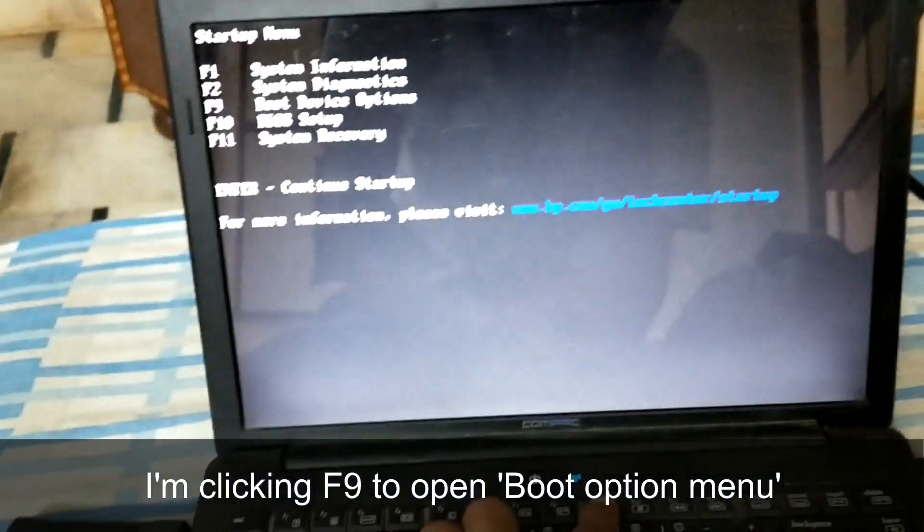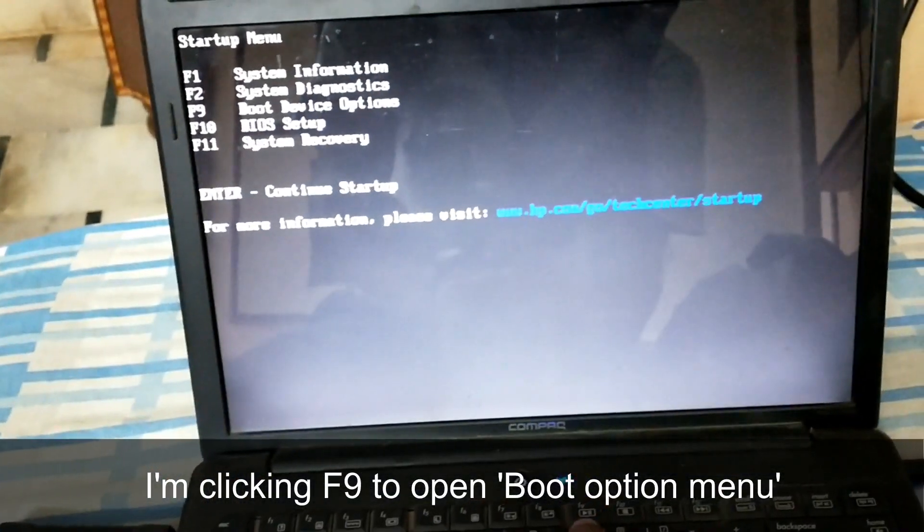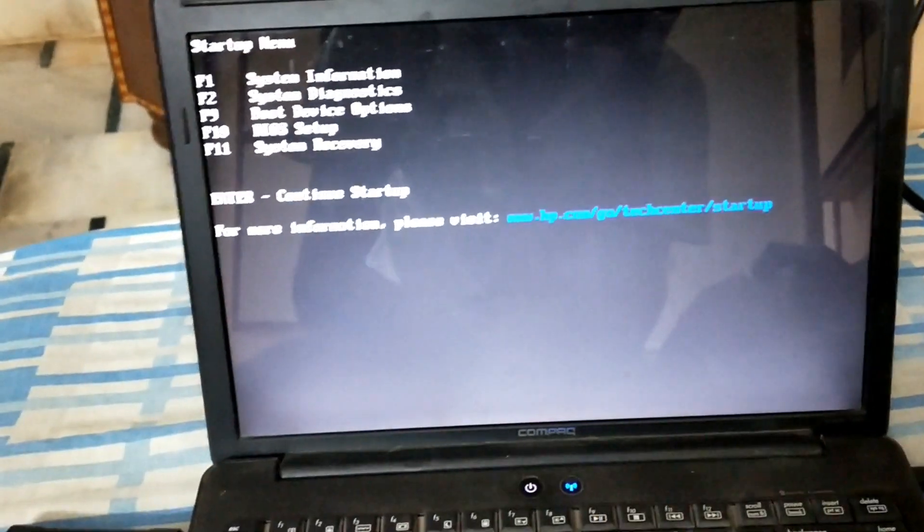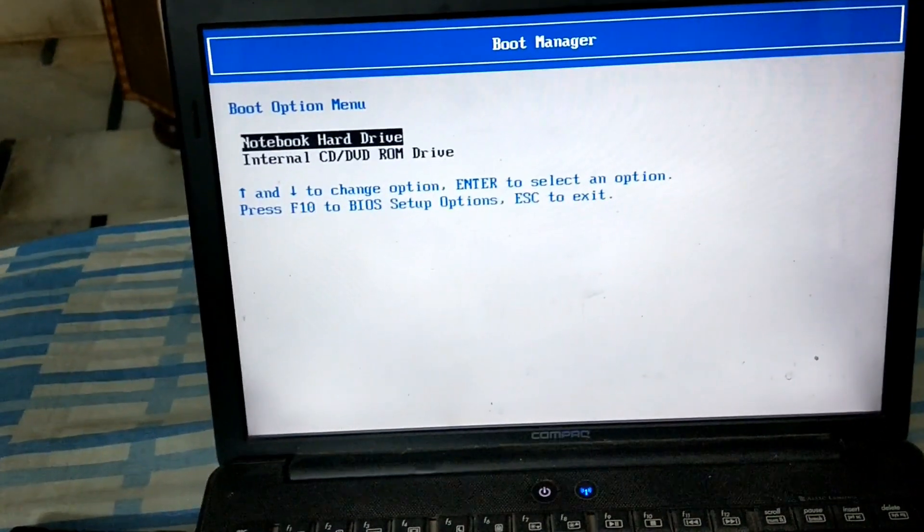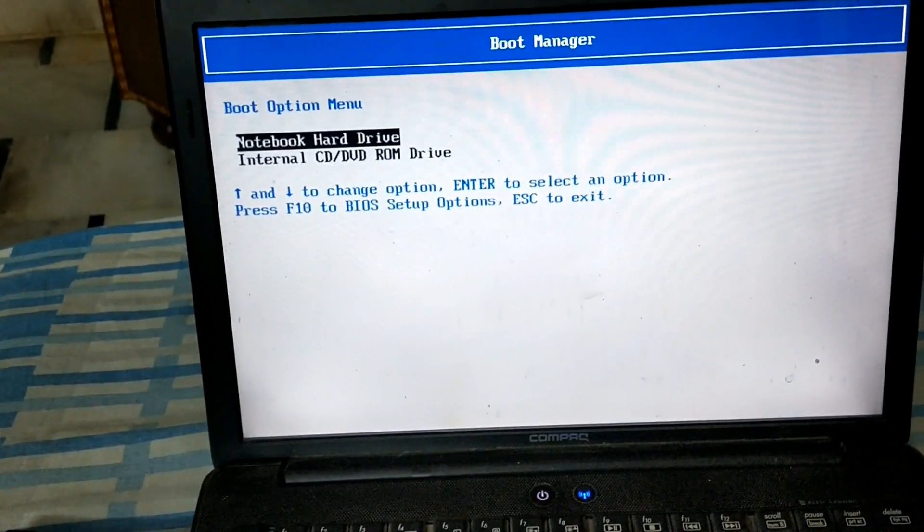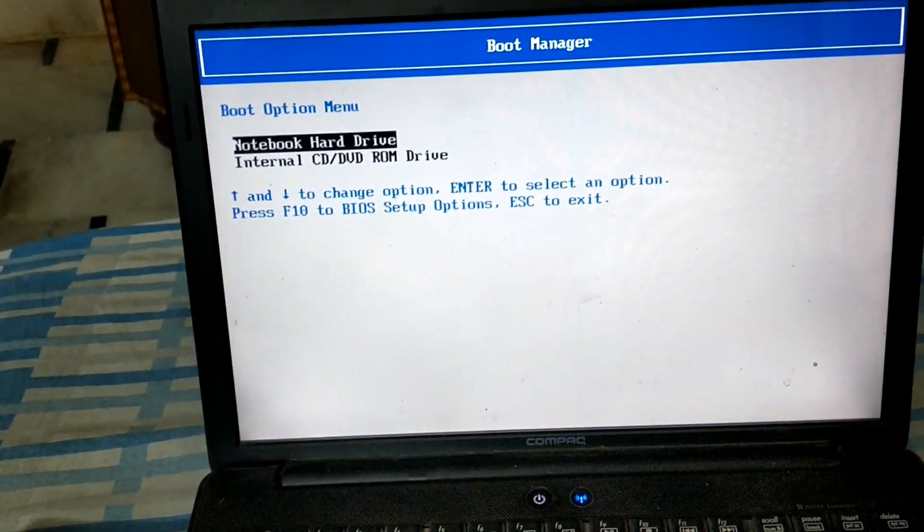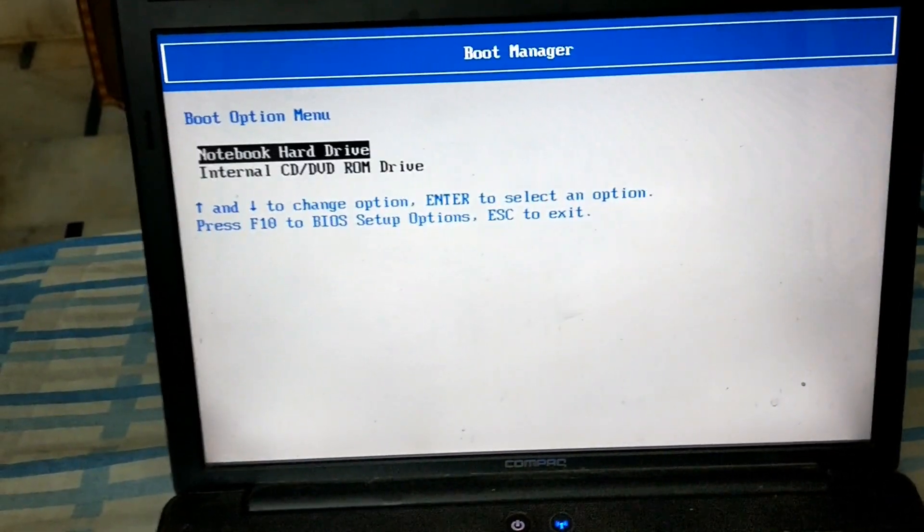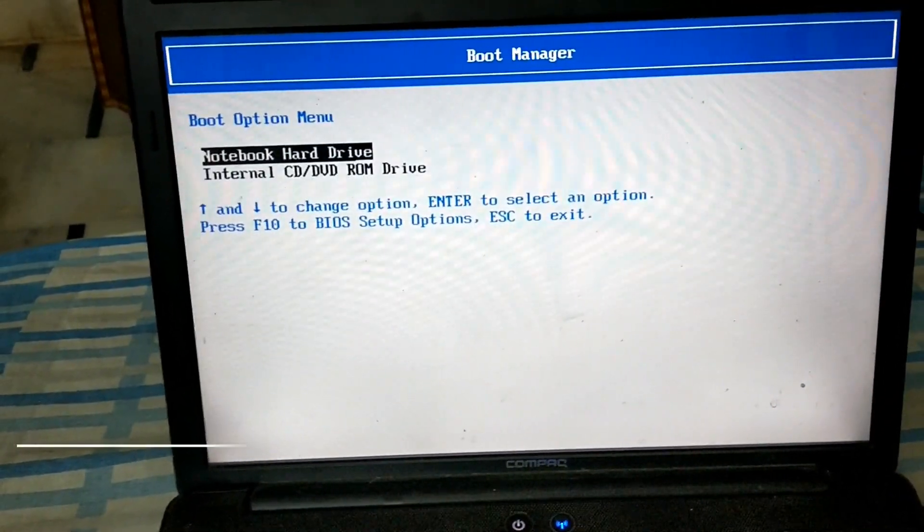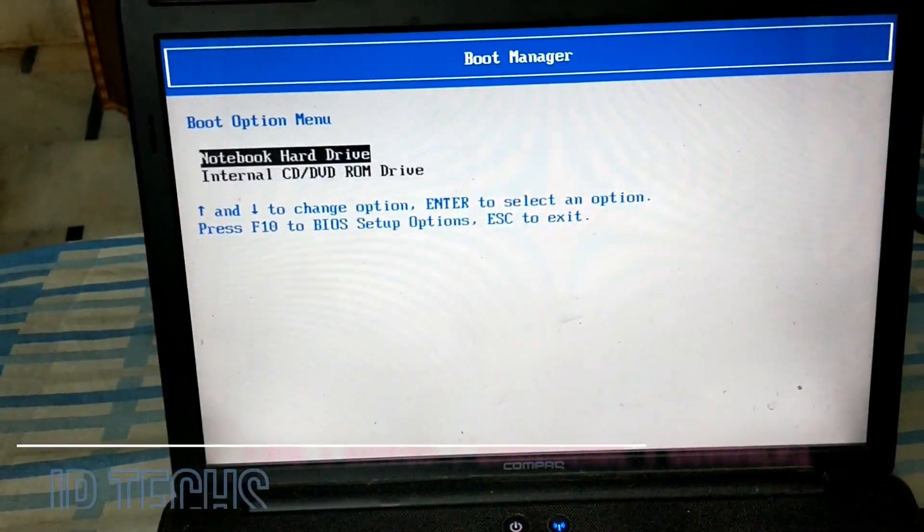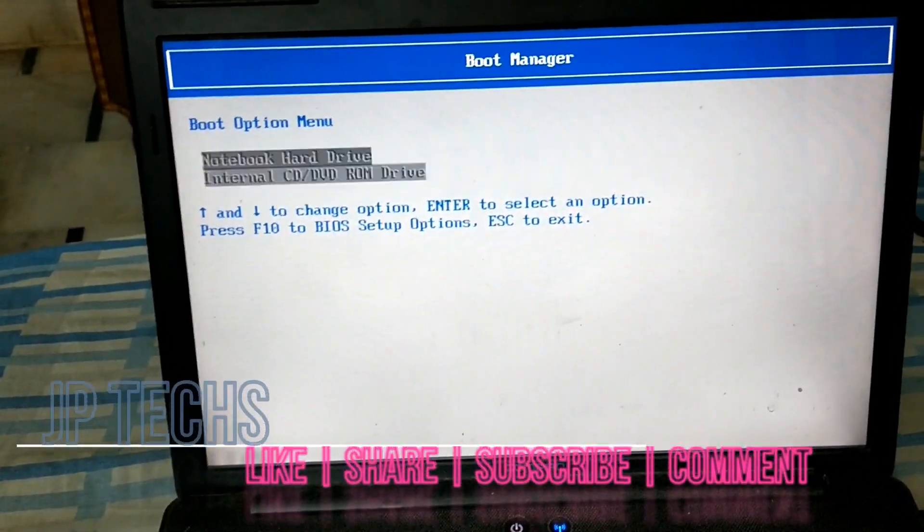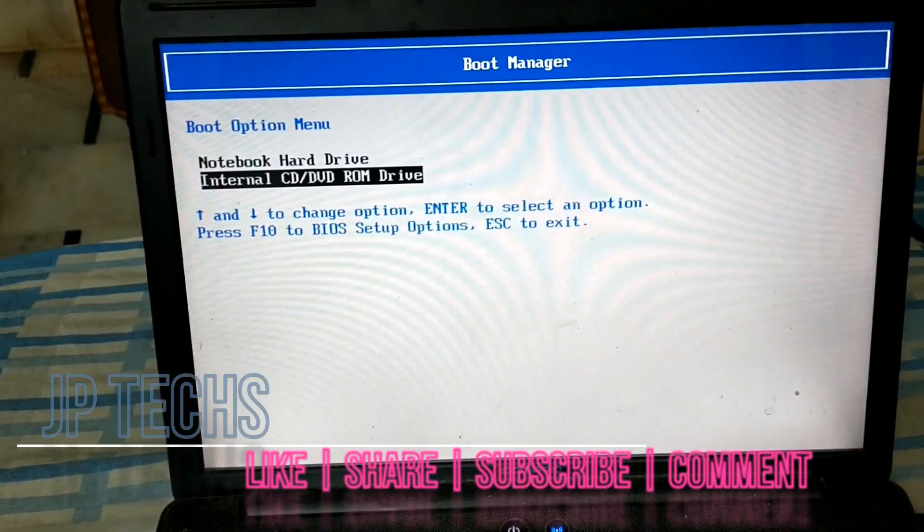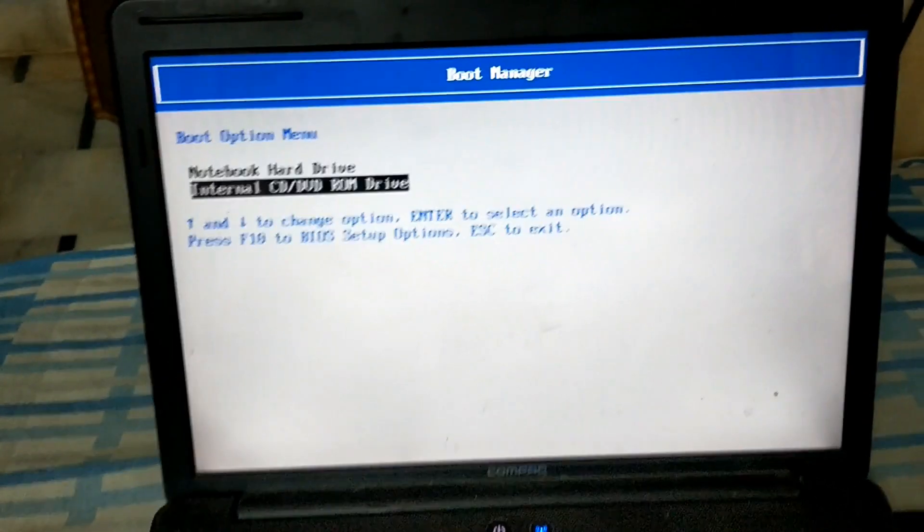I will click F9. Now you can see the hard drive and the CD drive. Choose whatever you want to boot from. Thank you.